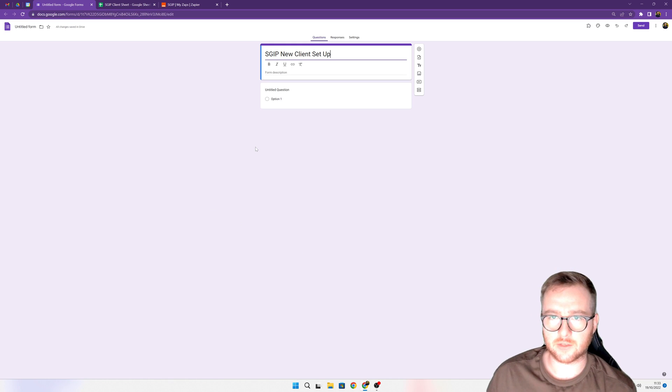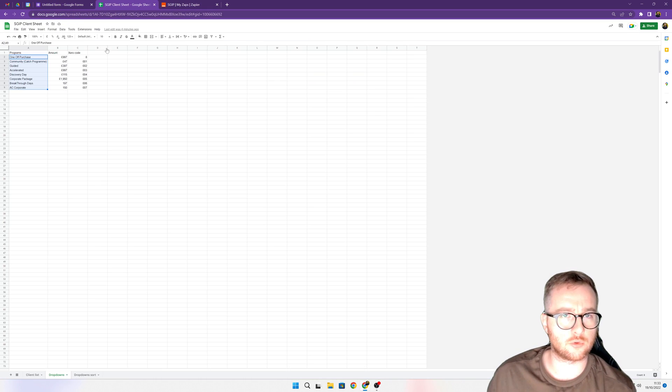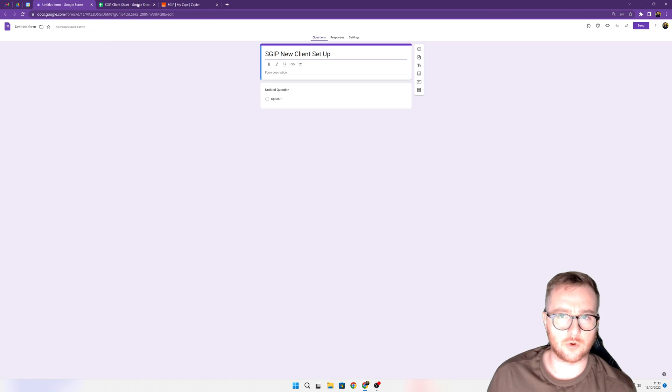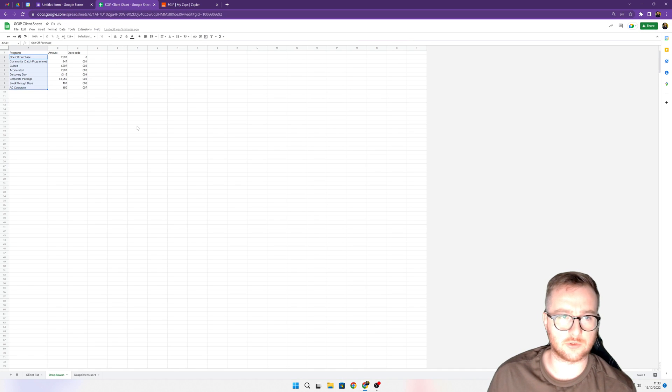So we're going to take a look at importing a column from a Google spreadsheet into a Google form so that we can have a drop-down which has all this information.